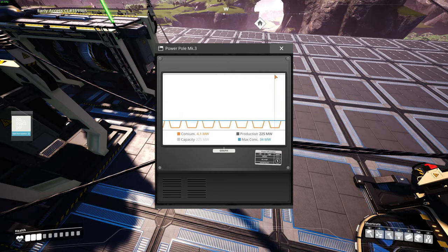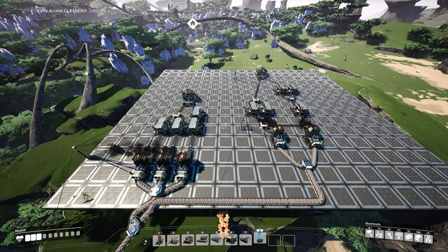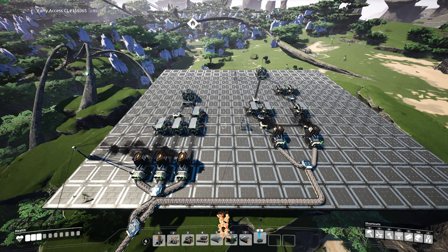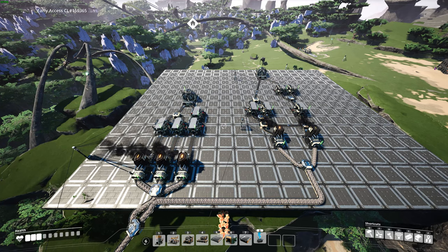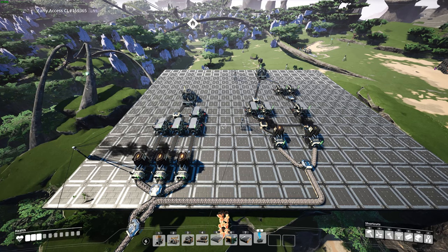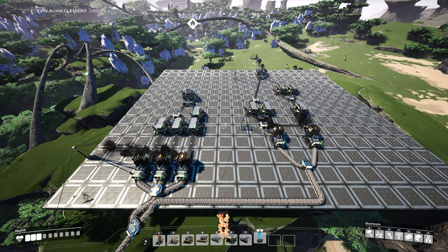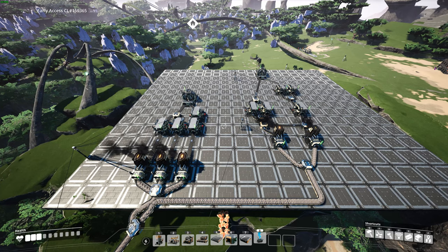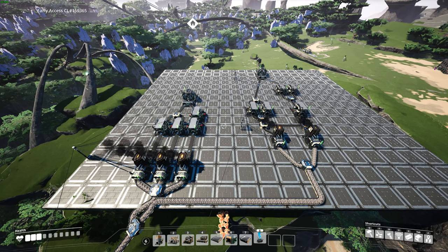Looking at the graph you can always see if every machine is working or not. To see this in practice, I took the two setups I showed in the last video. The left setup is the one that isn't efficient — some machines are not working and some are, so it's unstable. On the right there's a stable production line where every machine is always on, so the blue line hits the orange line because it's always at maximum consumption.